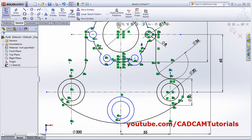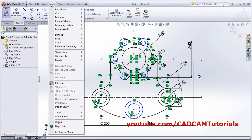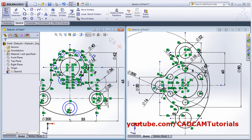That's all - both drawings are created. We will stop here. Thanks for watching.